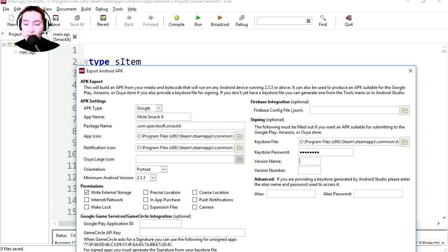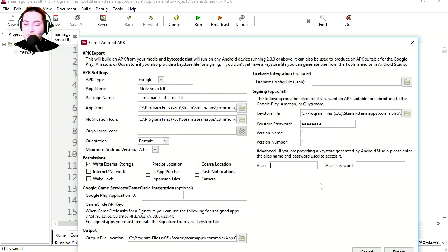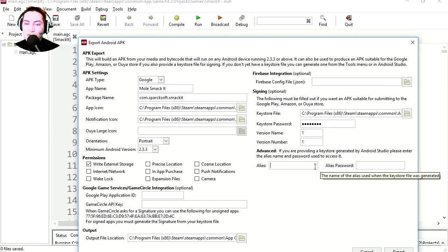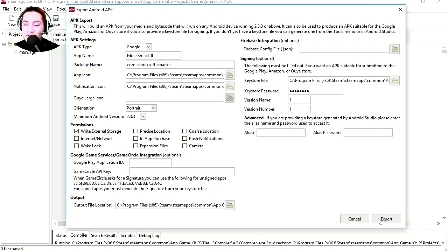This would be version one. Since we didn't make the key with Android Studio, we don't need to fill this. Export this.